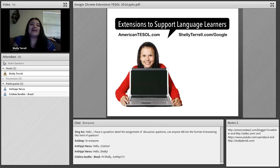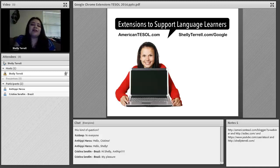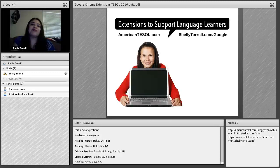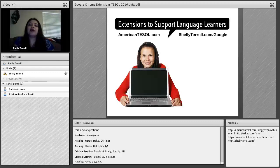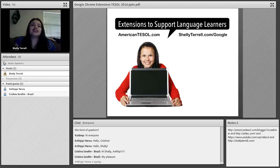Welcome everyone to another American TESOL Presents Free Friday Webinars. I'm your hostess, Shelley Sanchez-Terrell. Today we're going to talk about extensions to support language learners. If you go to americantesol.com/blog, you'll see a recent post I created with these extensions listed and a few others. I'm also going to share some new findings from this week, and if you don't know what an extension is, that's okay because I'll introduce you to that as well.